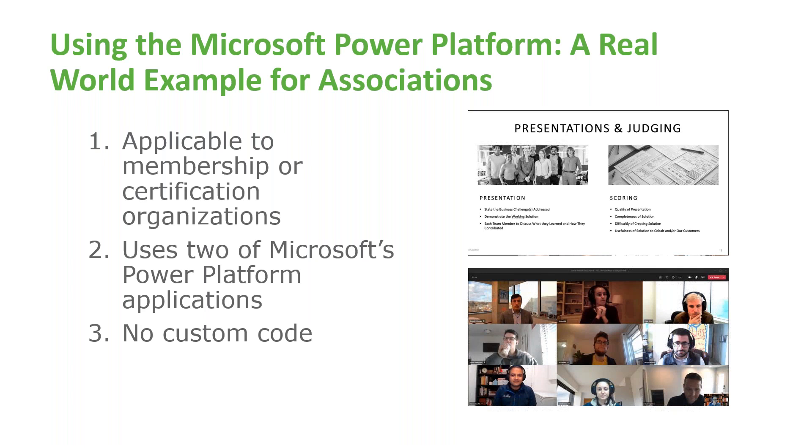Associations have always offered great networking opportunities, both formally and informally. However, the pandemic has made that more difficult. Between video conferencing fatigue and strained resources, those same relationships are a lot harder for associations to foster virtually. And as you all know, highly engaged members are much more likely to renew their membership come due season.